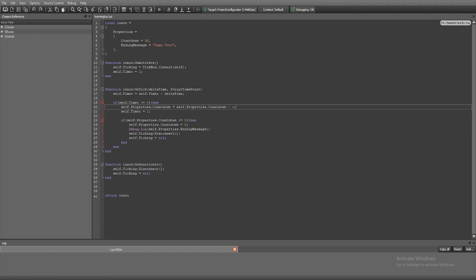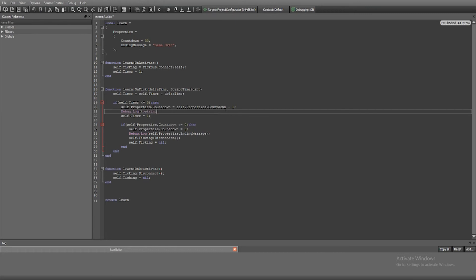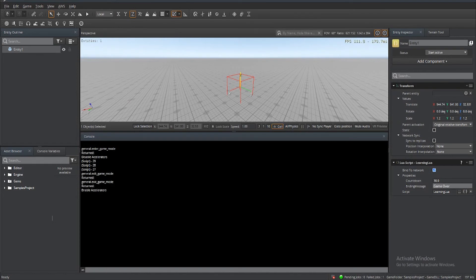There's one more thing we need to do to make sure it works — I almost forgot. Under our subtraction of the countdown, we want to do another debug.log, and this one will be a to-string because we're putting a number. We want to capture our actual countdown value so we can see it in the console, otherwise it would be blank and we'd be guessing when it gets to zero.